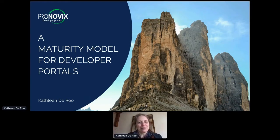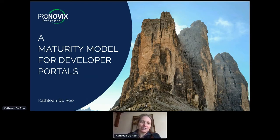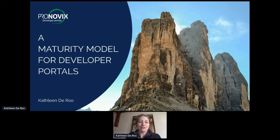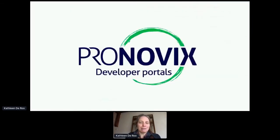My name is Kathleen Delo. I'm an information architect and a technical content writer. What I do in a nutshell is helping clients to discover user needs and decide how to arrange your developer portal parts, functionalities, and content elements to make them understandable, discoverable, and findable for the main audiences. I also like to explore and evaluate developer portal content and architecture to figure out which features can improve the overall user experience.